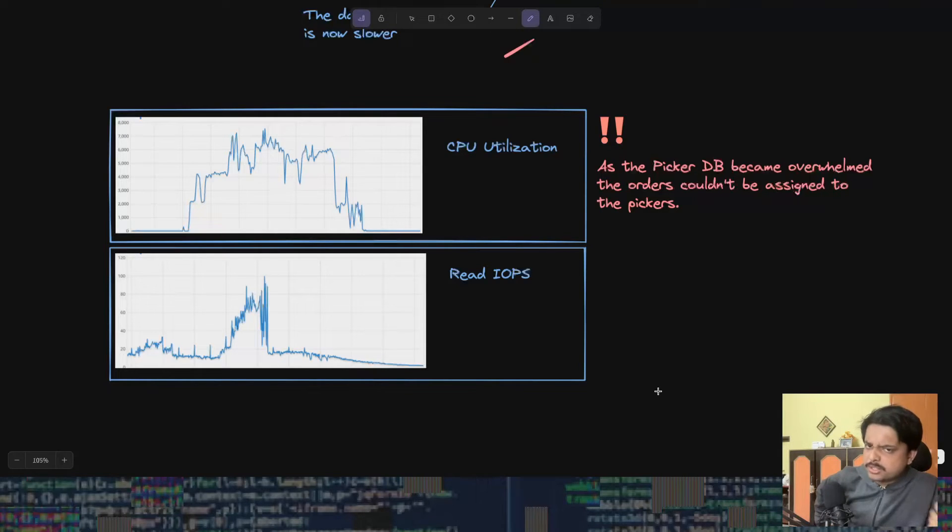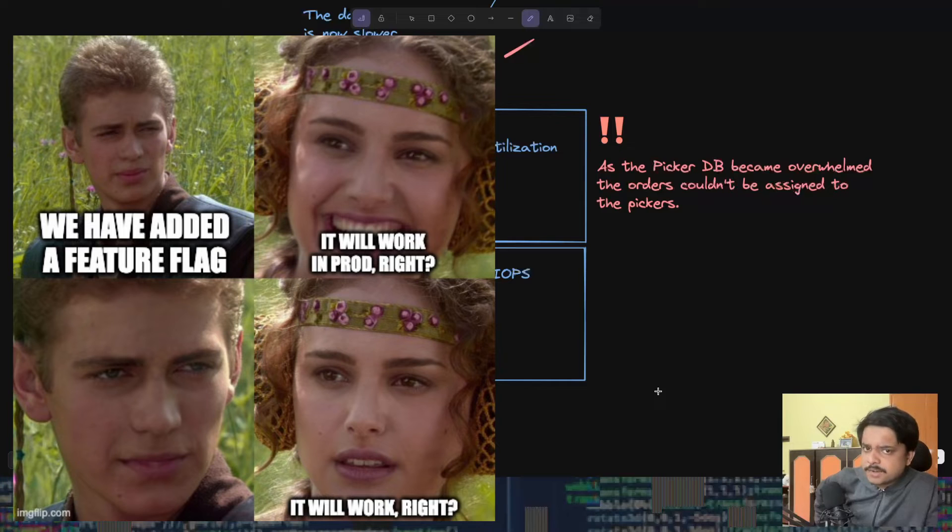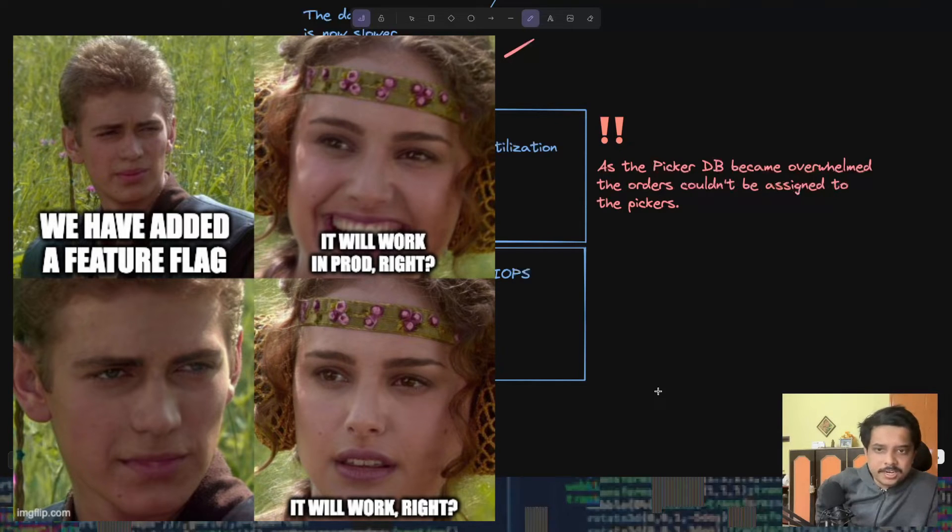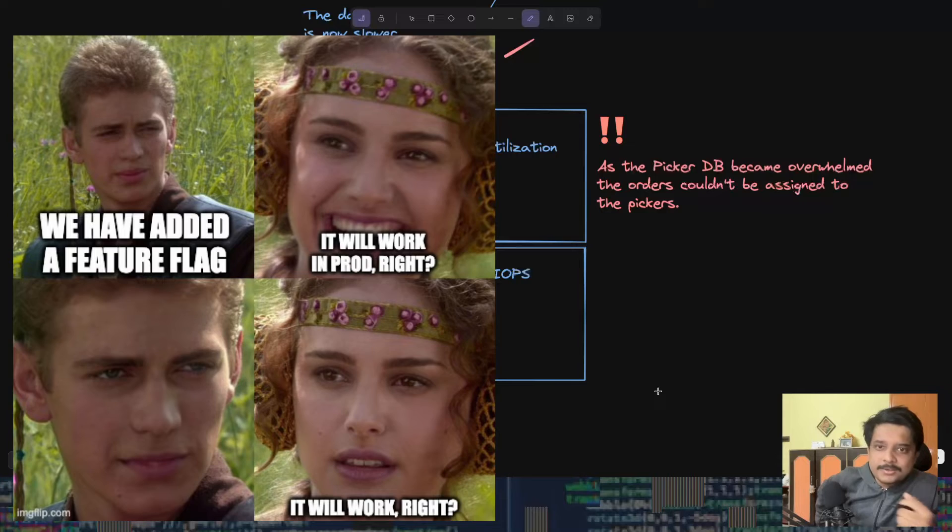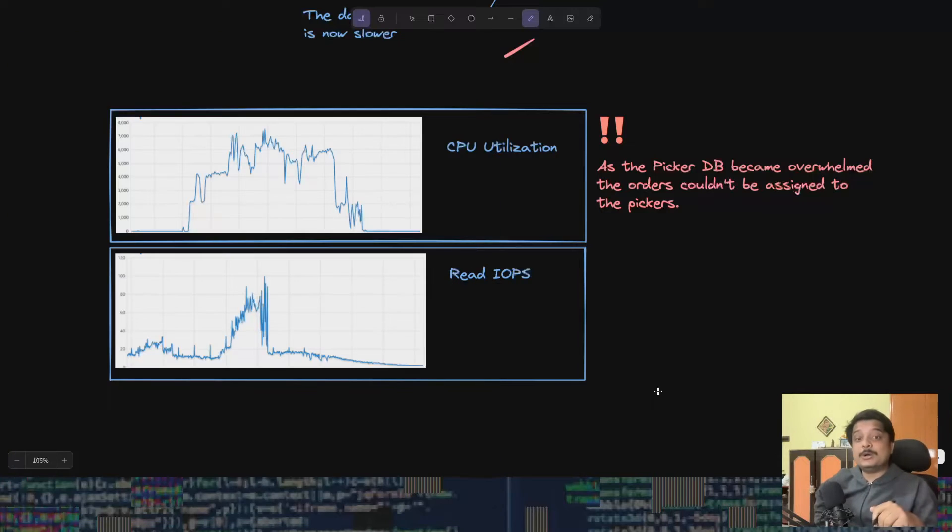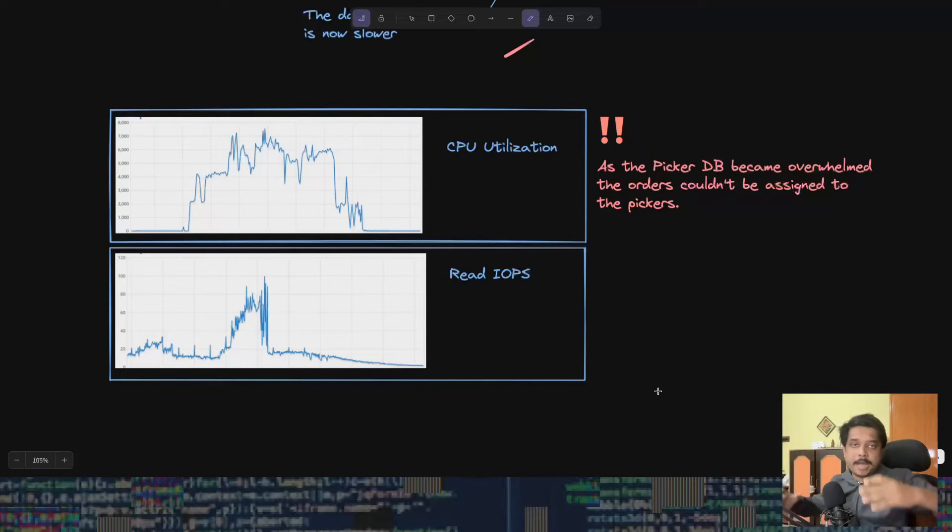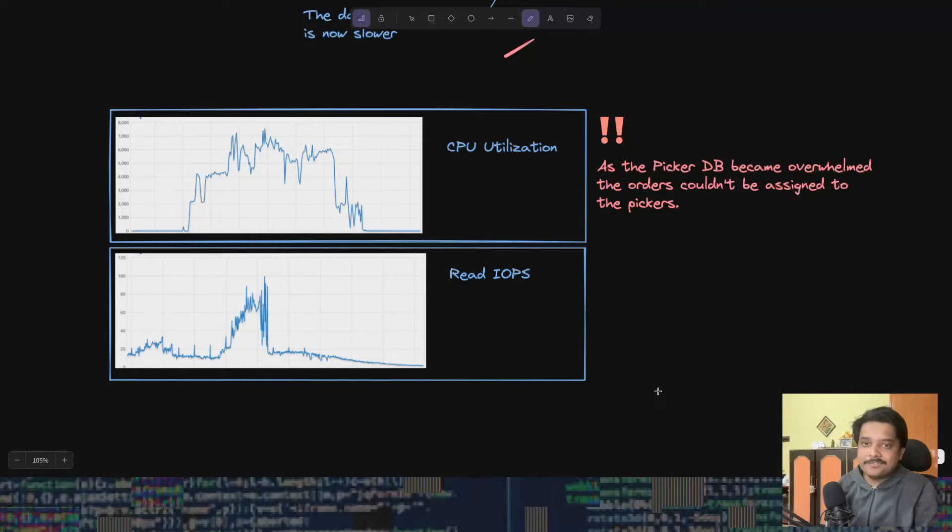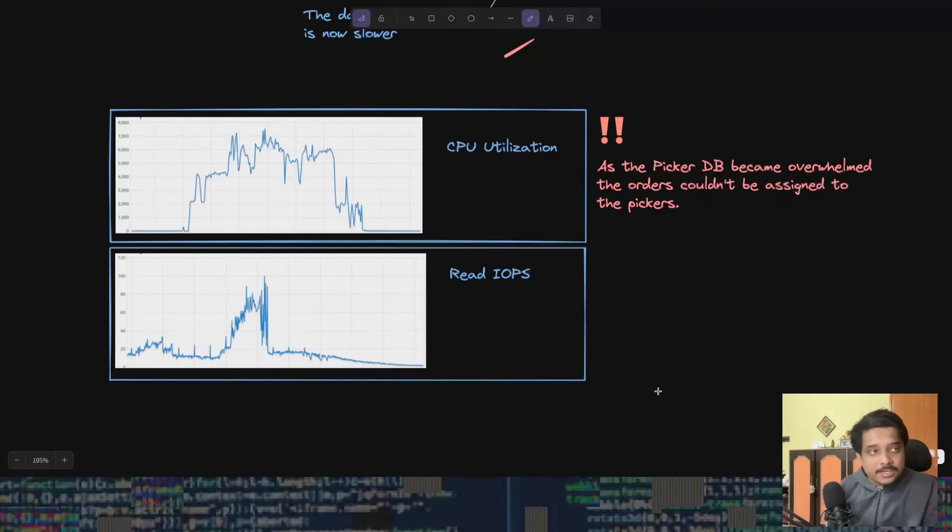They now know that the issue is due to the new query introduced. I'll come to the exact issue in some time. But hey, they had a feature flag, right? They could use to turn off this feature. Well, it turns out the UI side and the backend for the feature flag were not properly integrated and the feature flag didn't work in production.